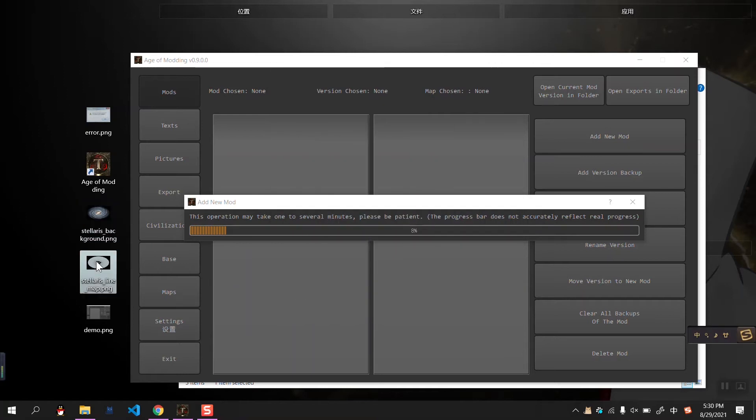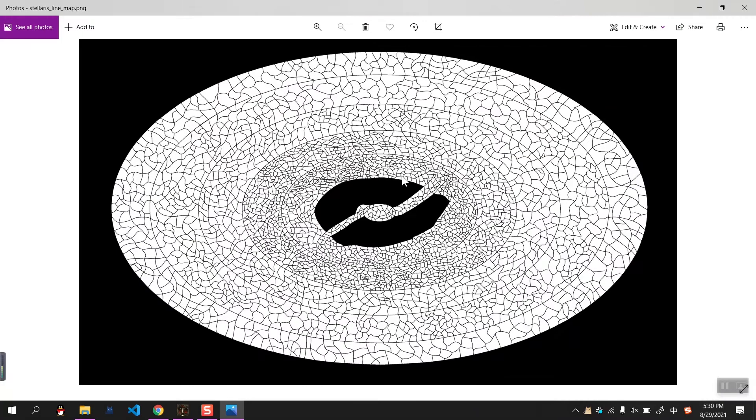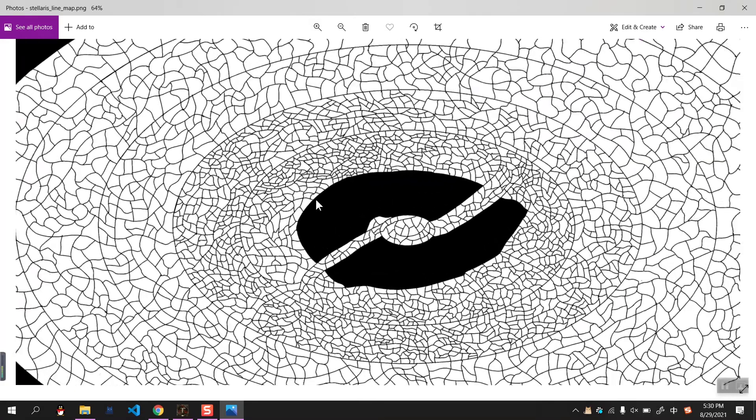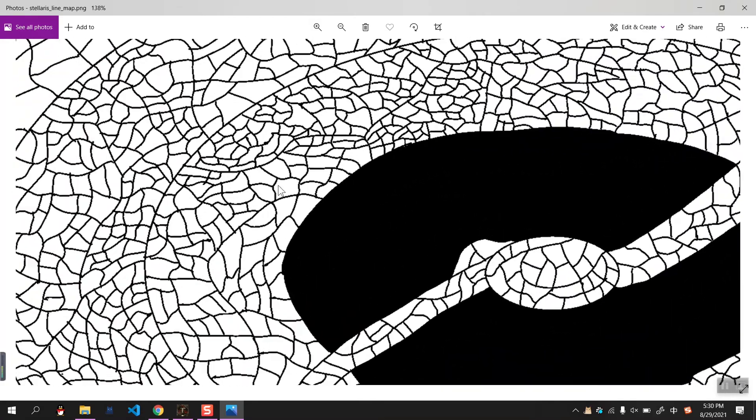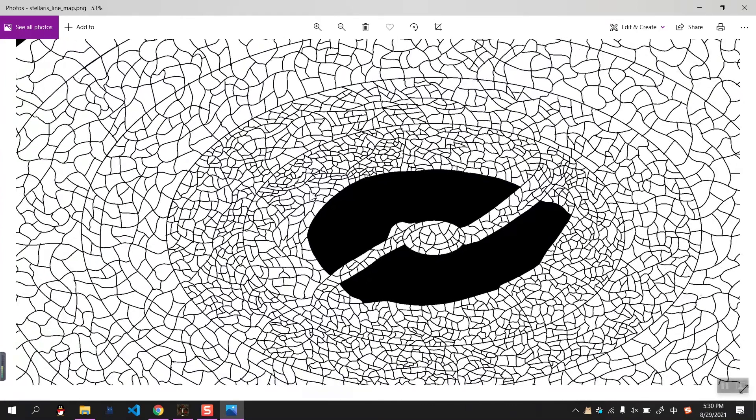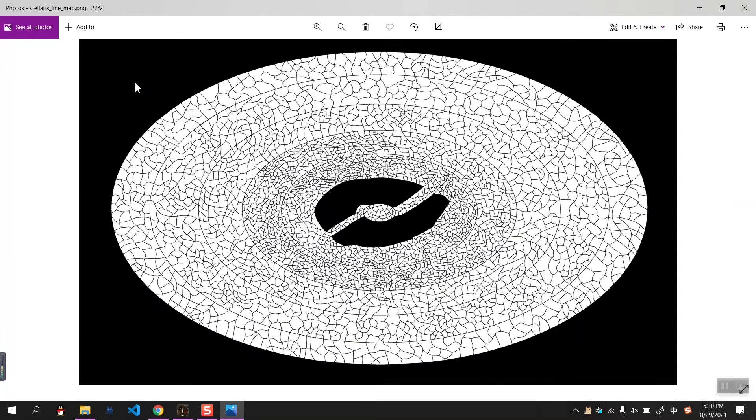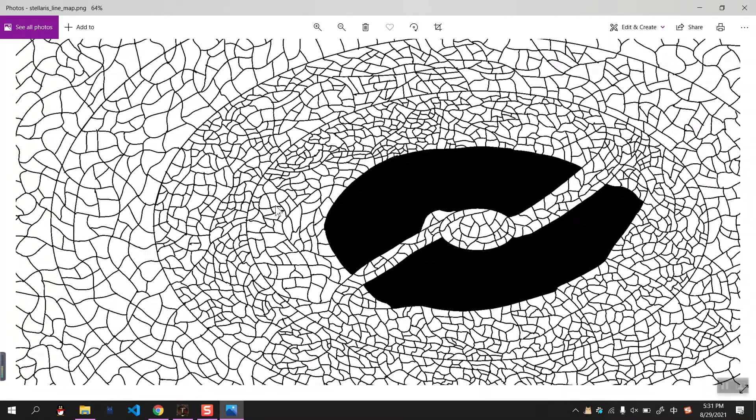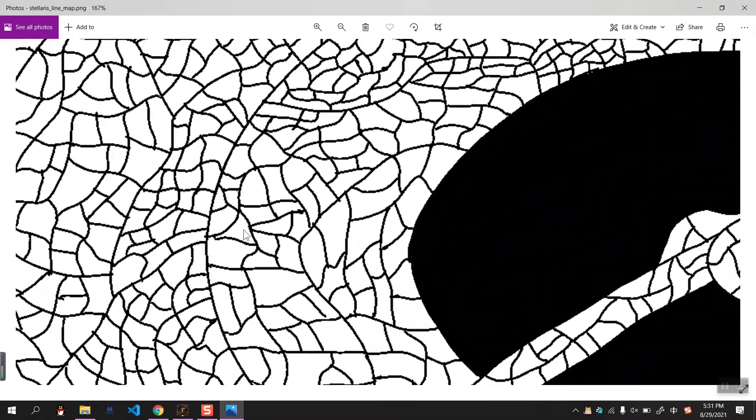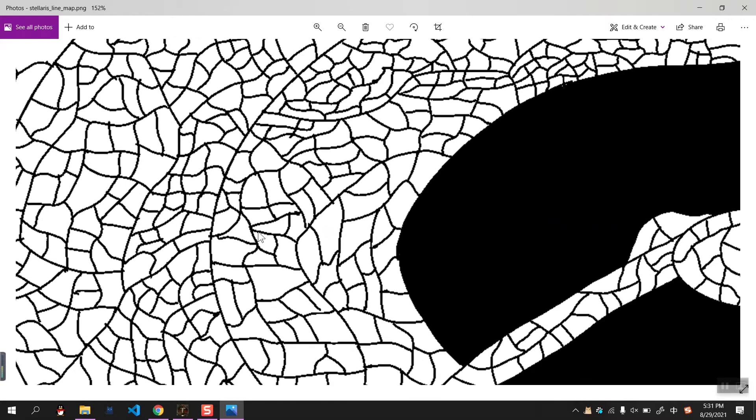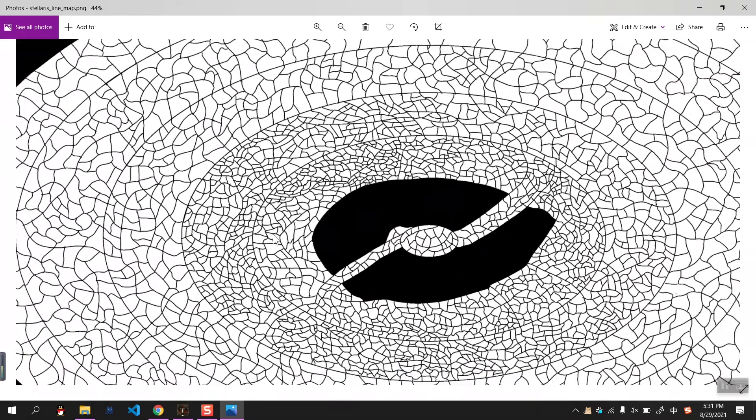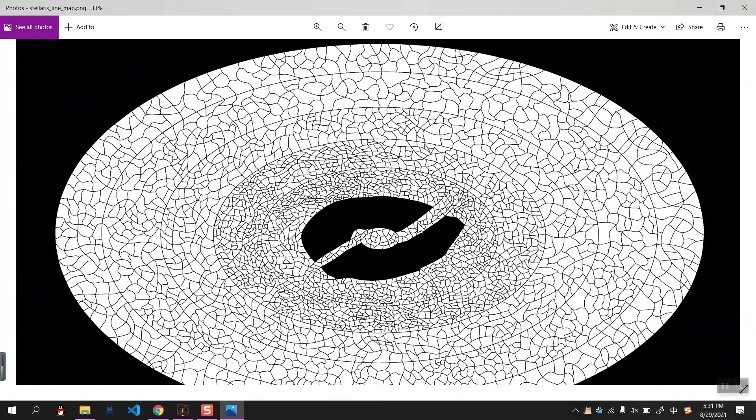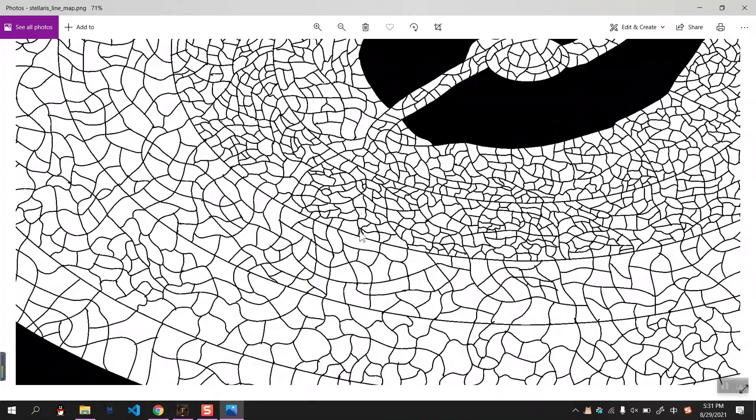And we also have a line map, which consists of black color lines and white background, or transparent background, indicating the provinces. All the areas that you don't want to build into a province should be painted into black, and all the provinces should be painted into white, or transparent, or actually anything that's not a dark color. For the details about how to make such a line map, and what's the requirements, that sort of thing I will introduce in another independent video.